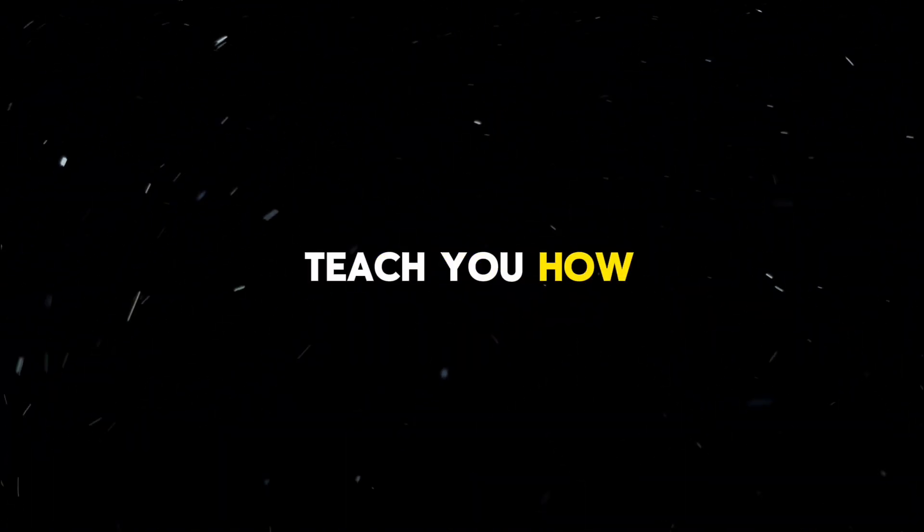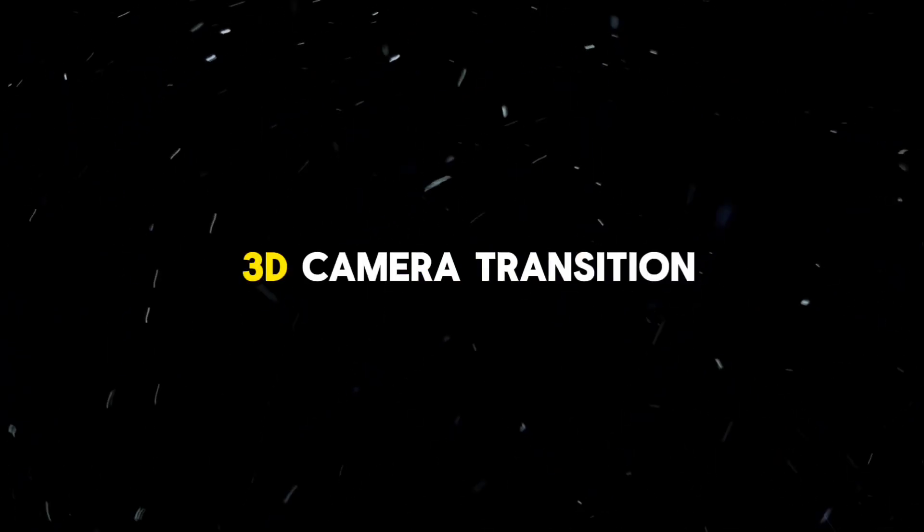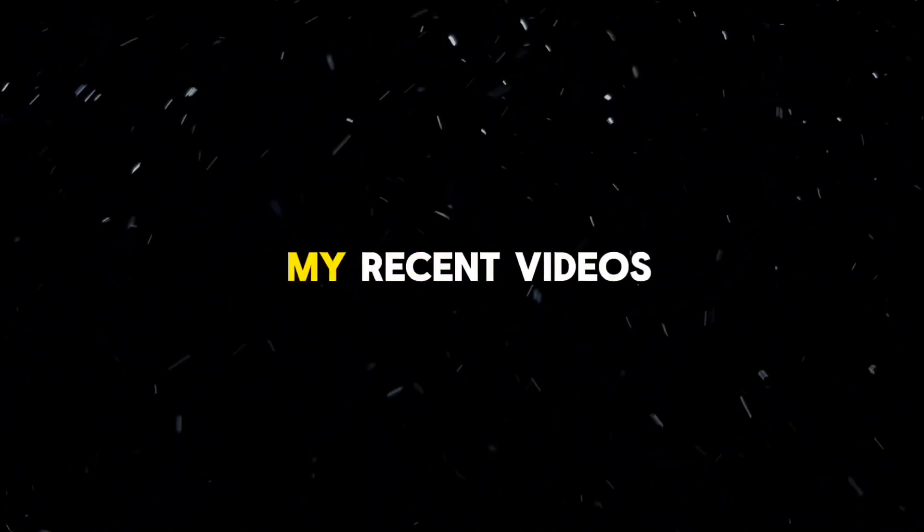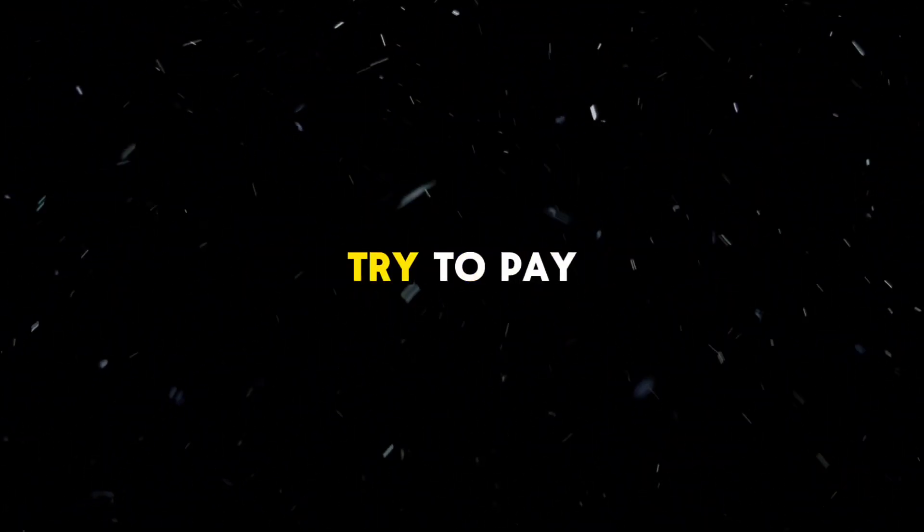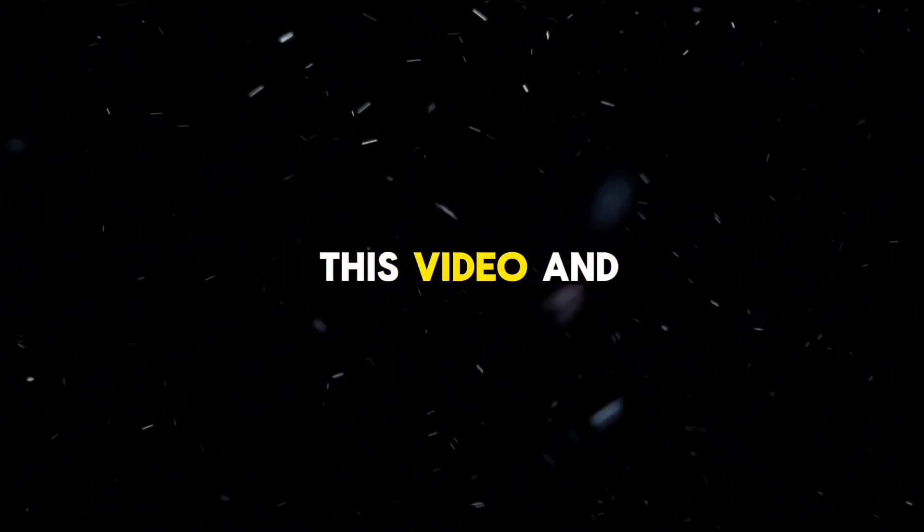Hi guys, I'm GreatAMV and as per your request, I'm going to teach you how to create a 3D camera transition that I used in my recent videos. Try to pay close attention to this video and let's get started.